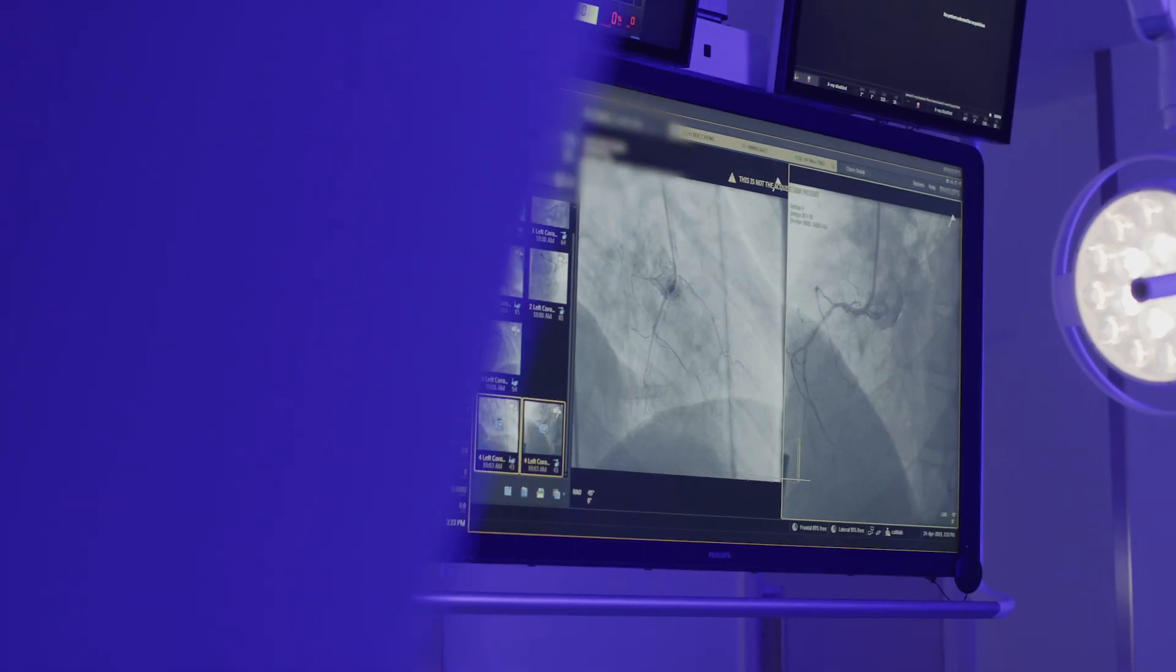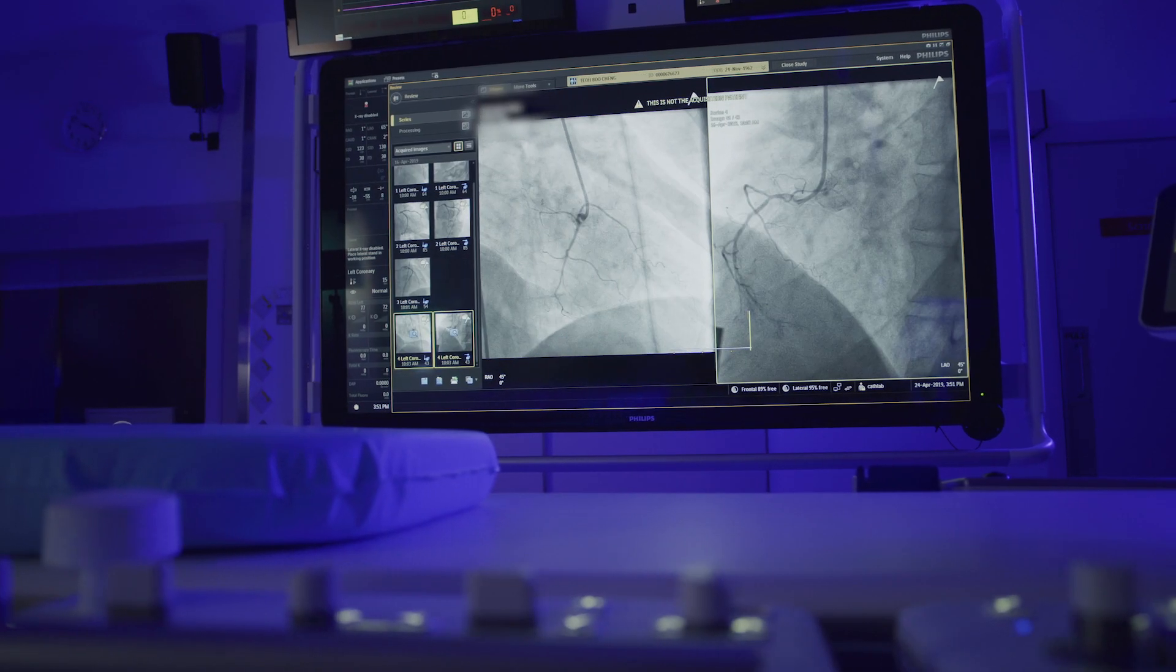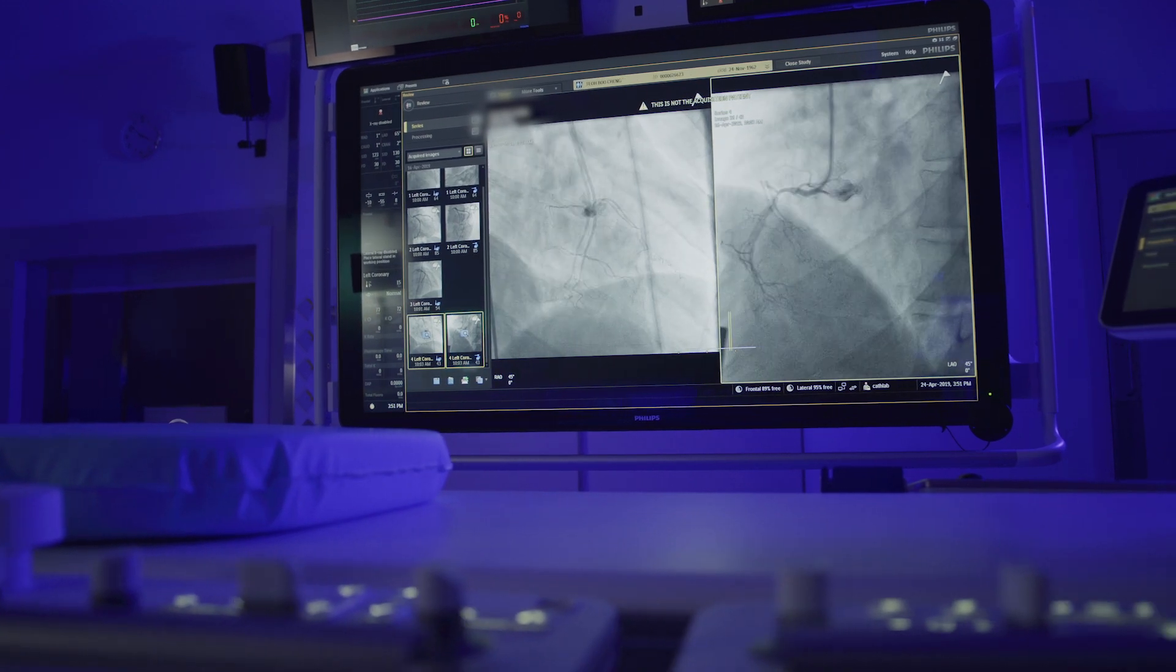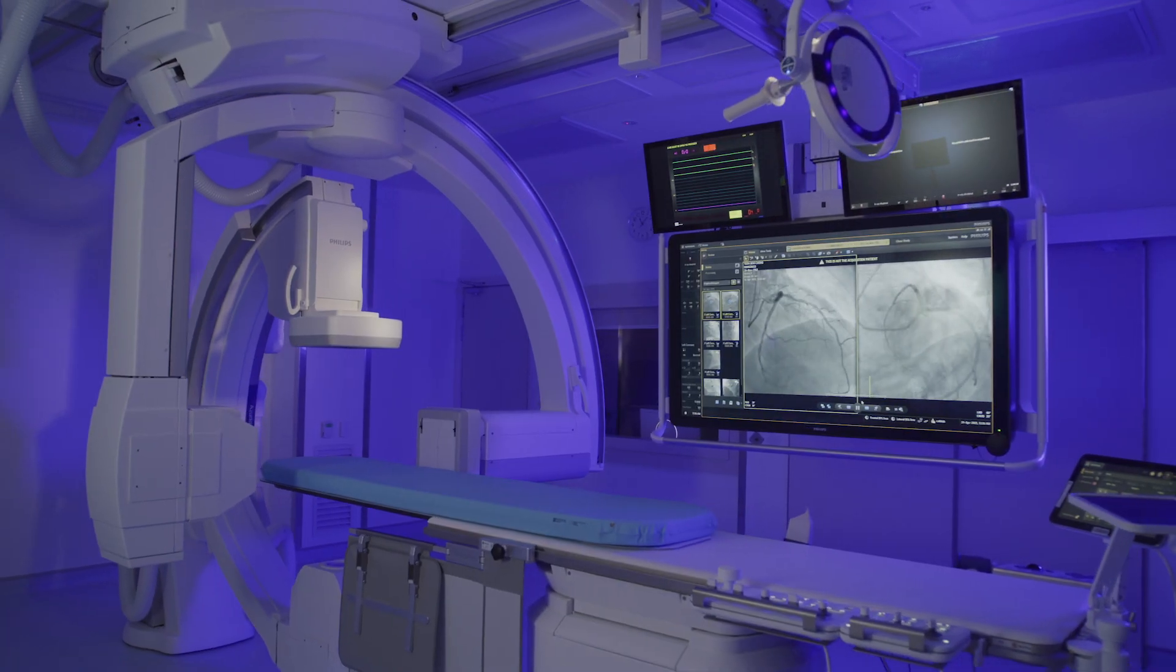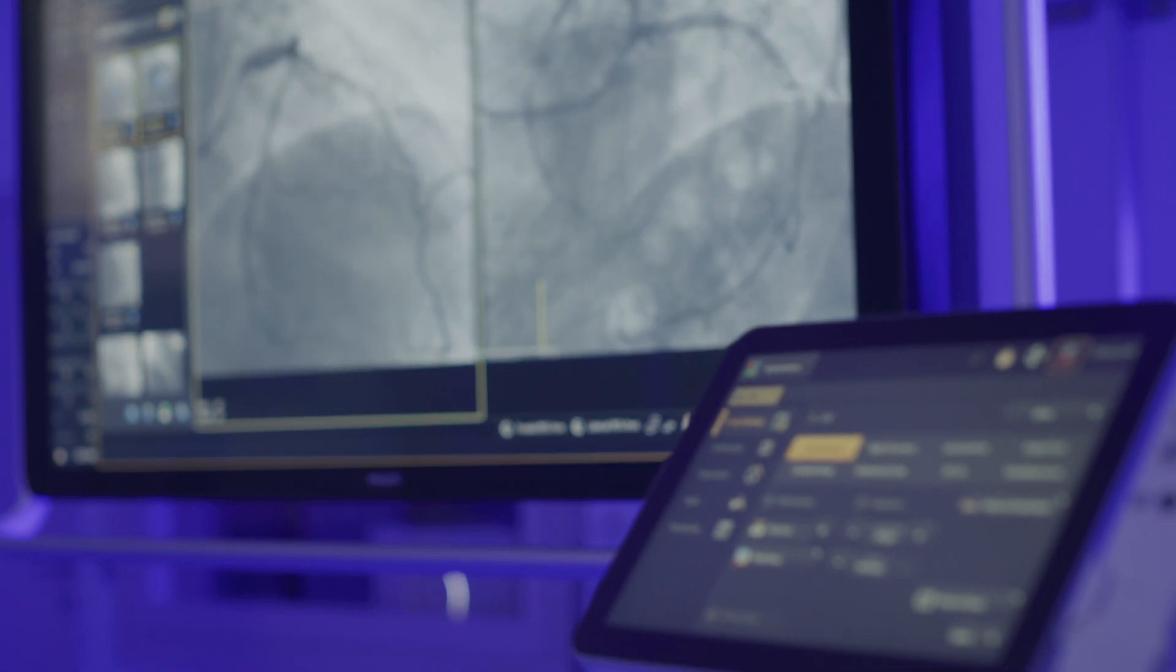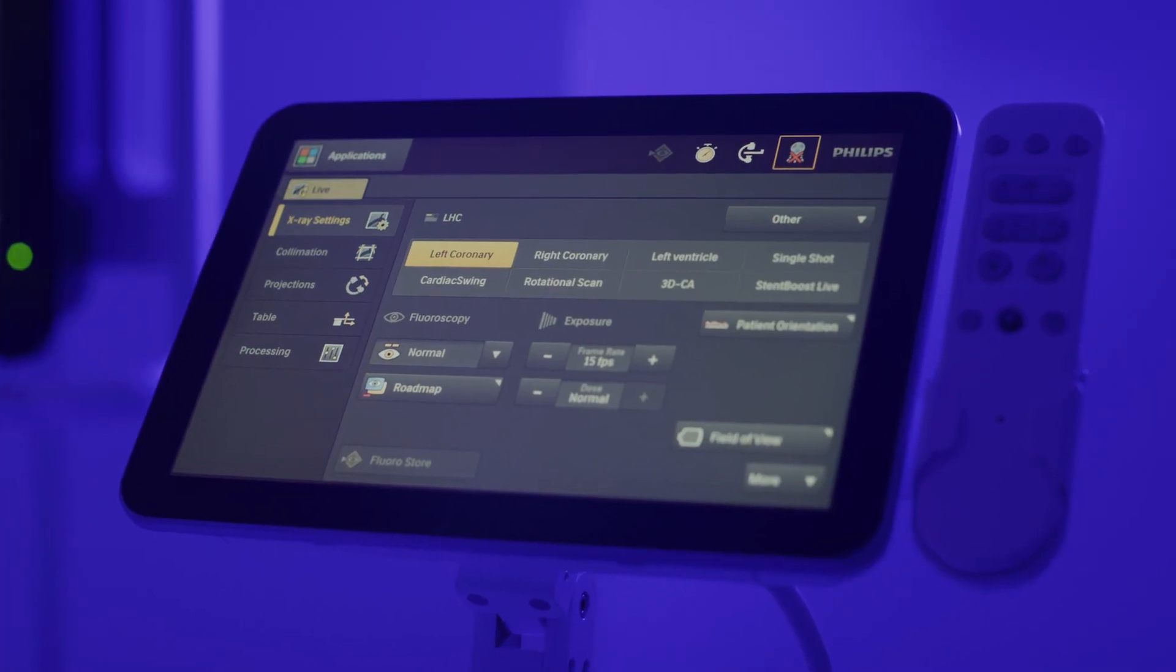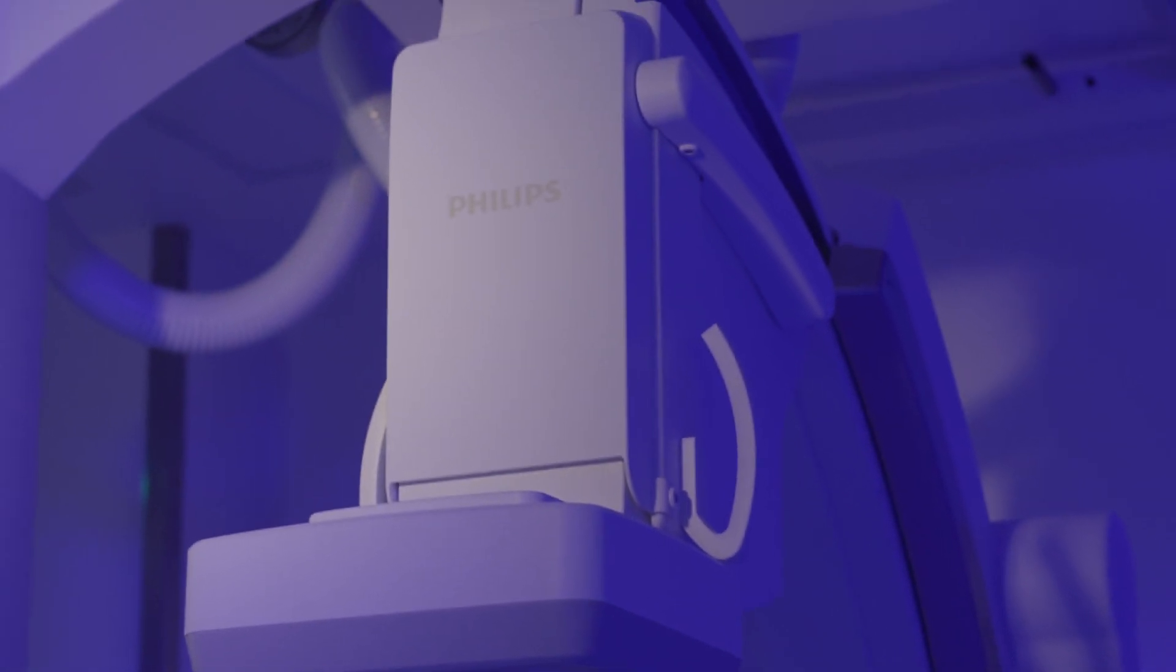With a next-generation precision image-guided therapy system, it provides crystal-clear imaging for complex procedures, such as neural, cardiac, and peripheral vascular, where life-saving decisions can be made in an instant.